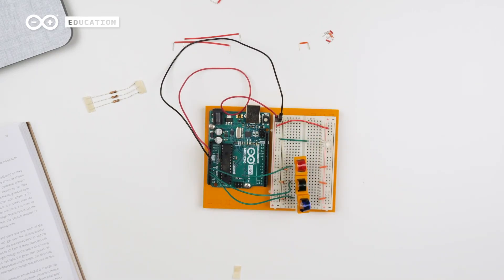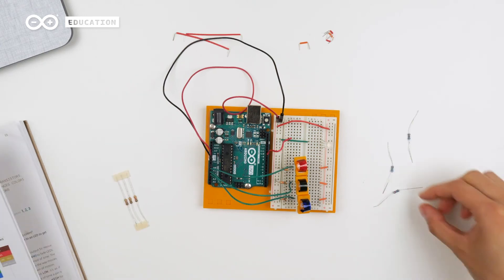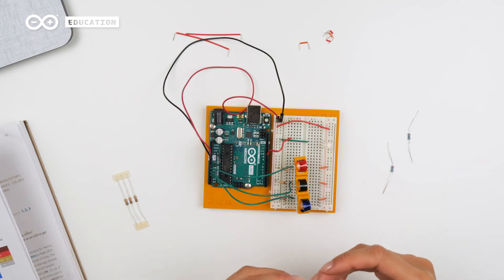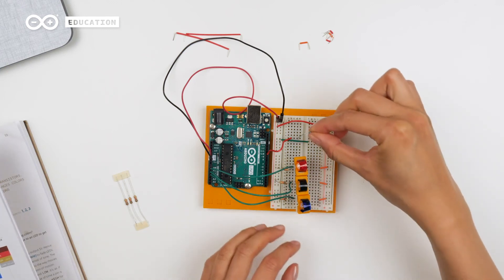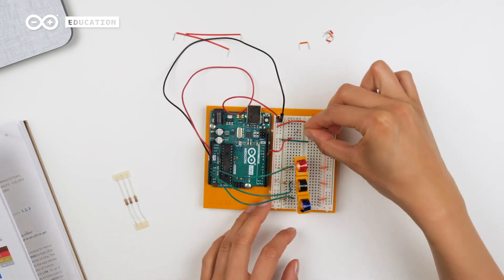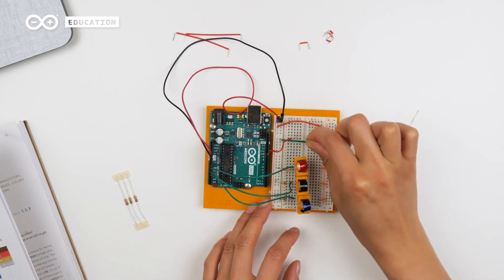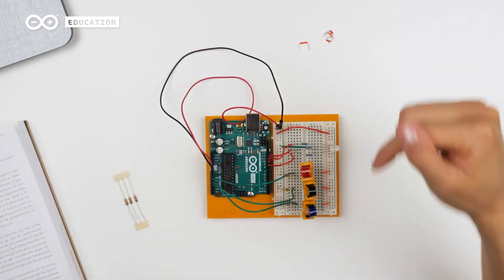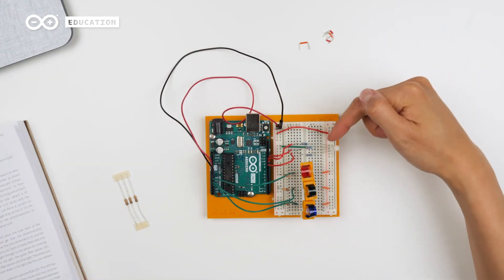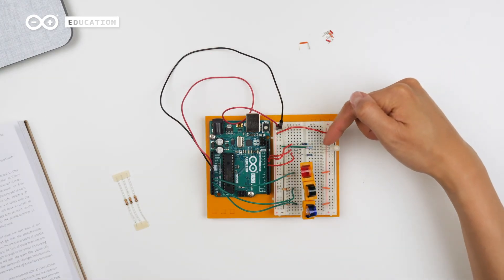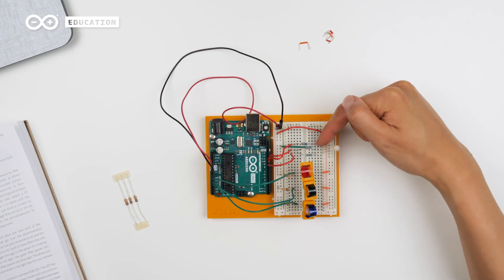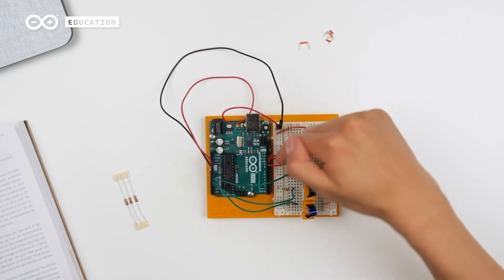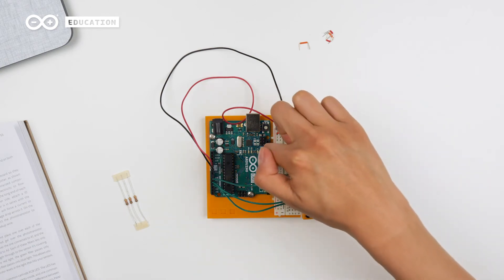Then I'm connecting all of the colors to pin 9, 10 and 11. So I'm going to use the resistors to connect the pins to the LED legs. Here I have connected the legs of the LED through 220 ohm resistors to the pins.